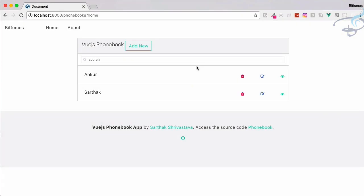Welcome back to Bitfumes. In this episode we are going to create the delete part in our phonebook app. I'm your host Sartak, and this is a channel where I talk about Laravel and the cool things about Laravel.